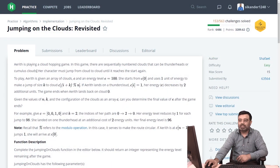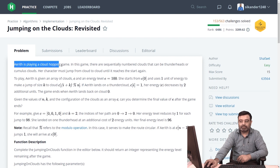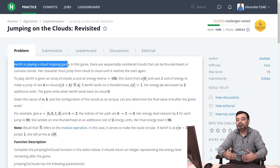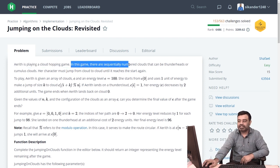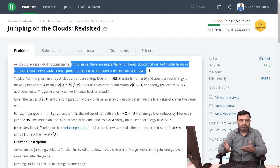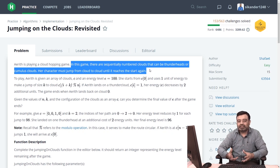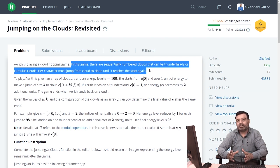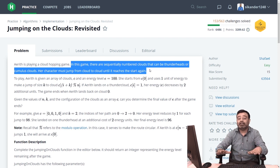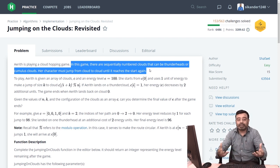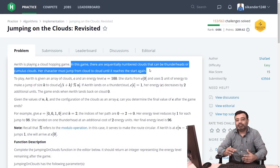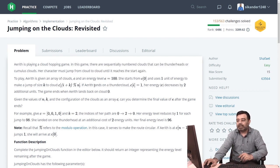The problem says Arith is playing a cloud hopping game — jumping from one cloud to another. There are two types of clouds: thunderbird clouds and cumulus clouds. Thunderbird clouds are where you perform a hard landing, which costs more energy. Cumulus clouds involve a soft landing where the energy spent is less.